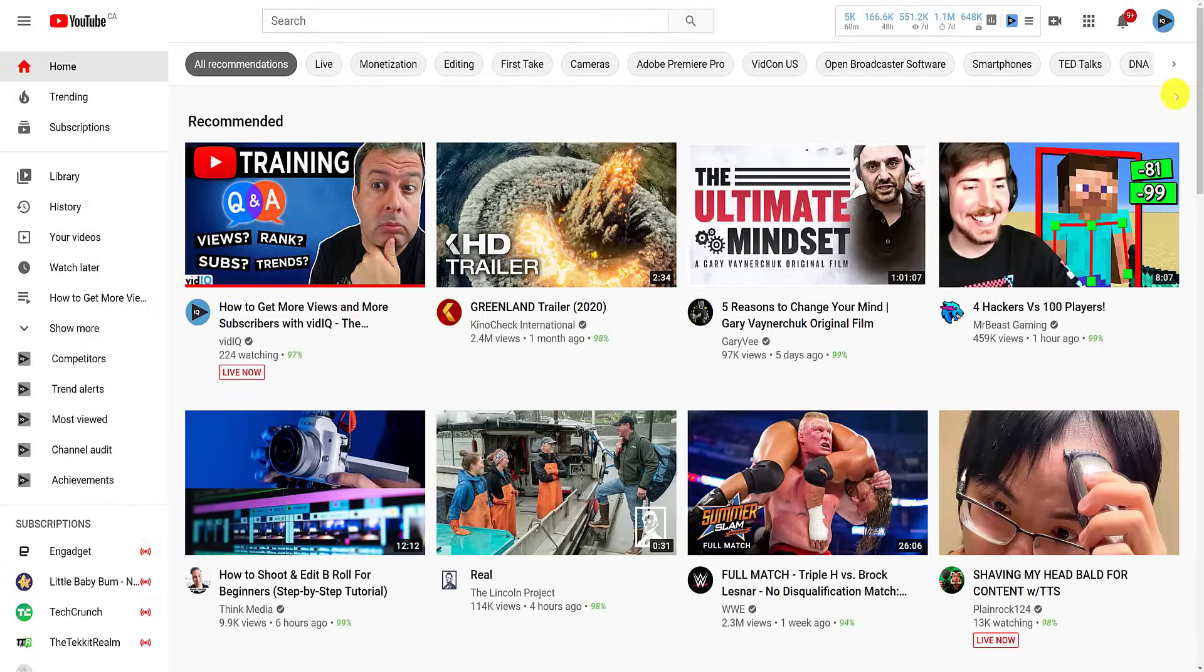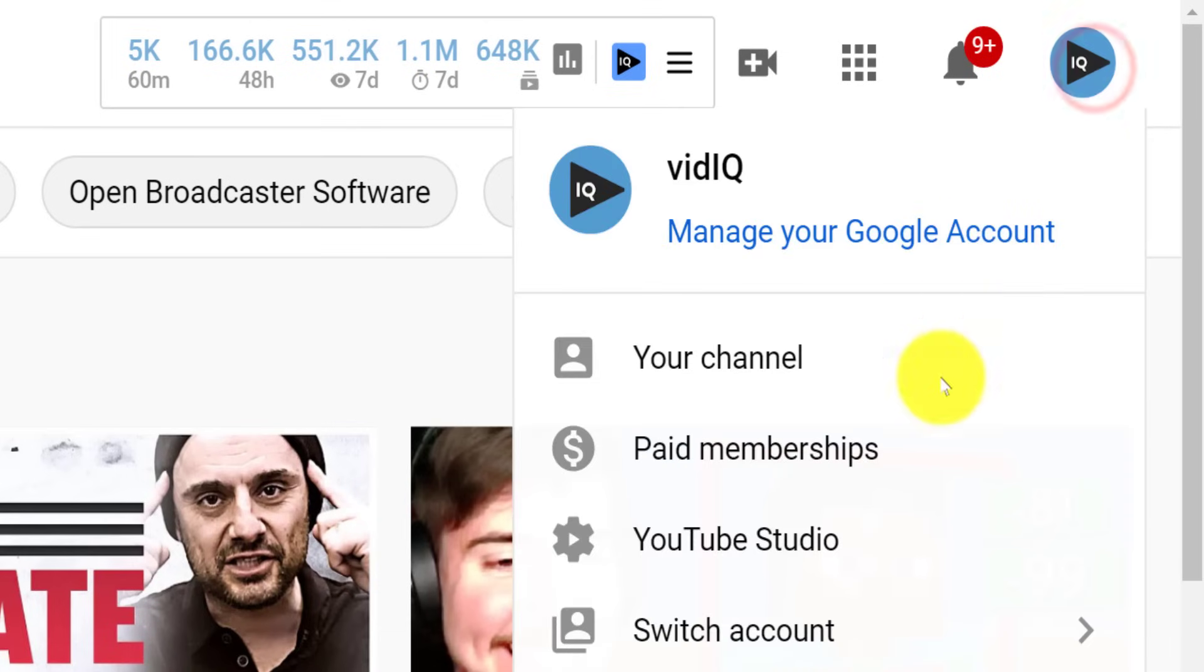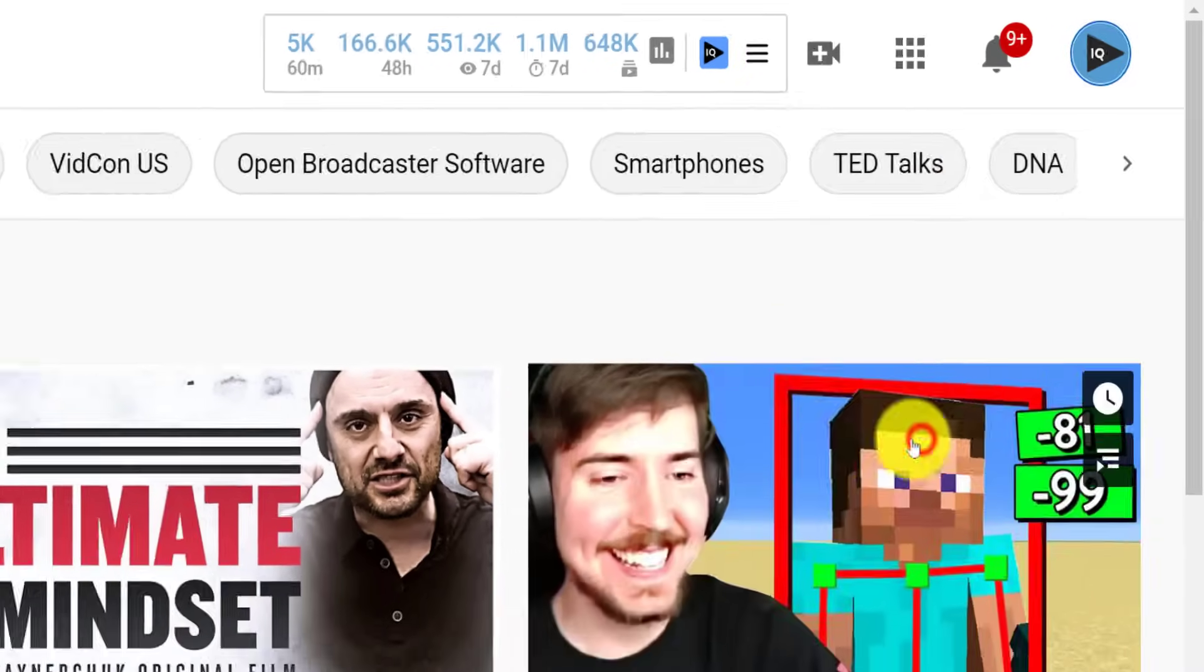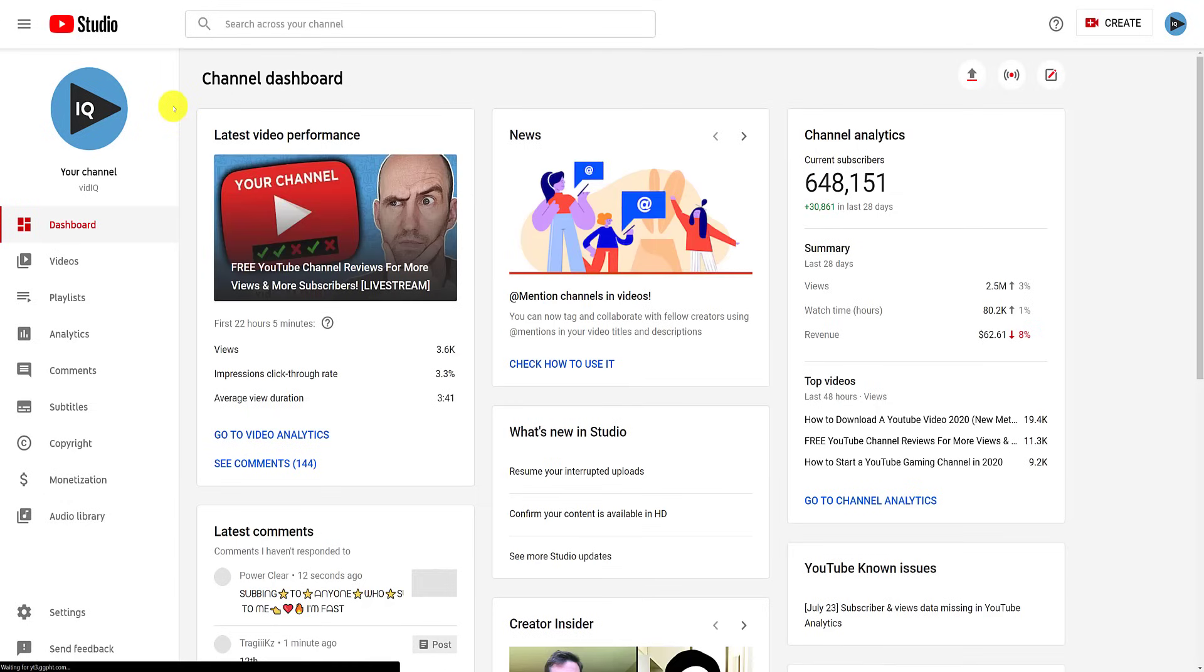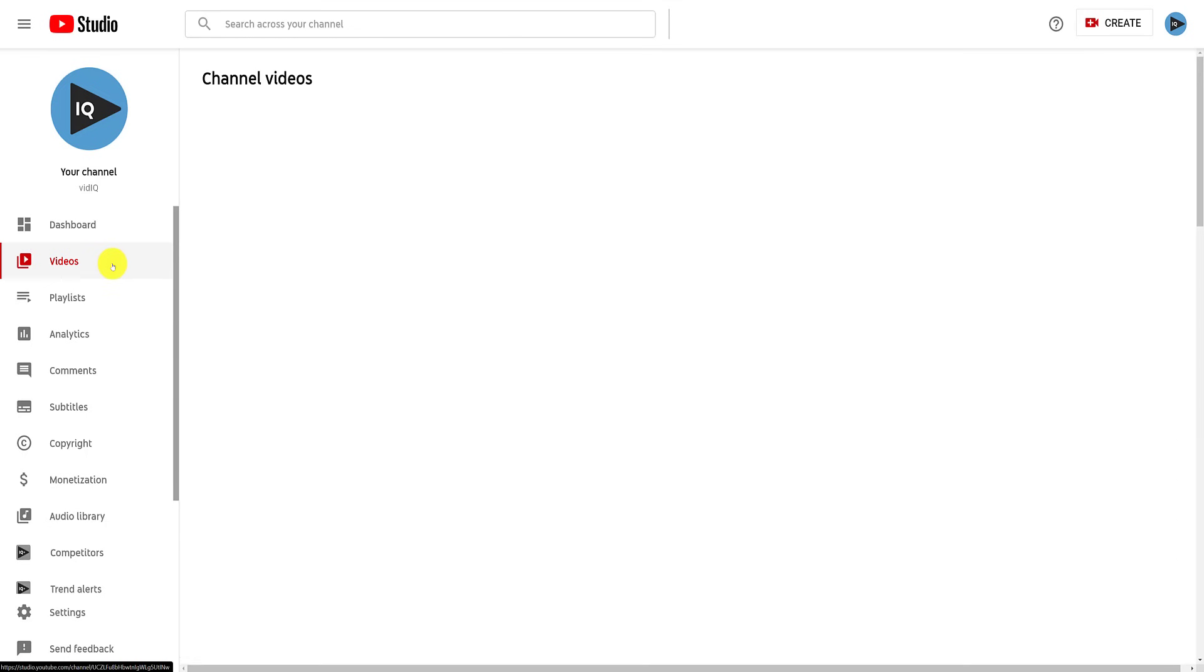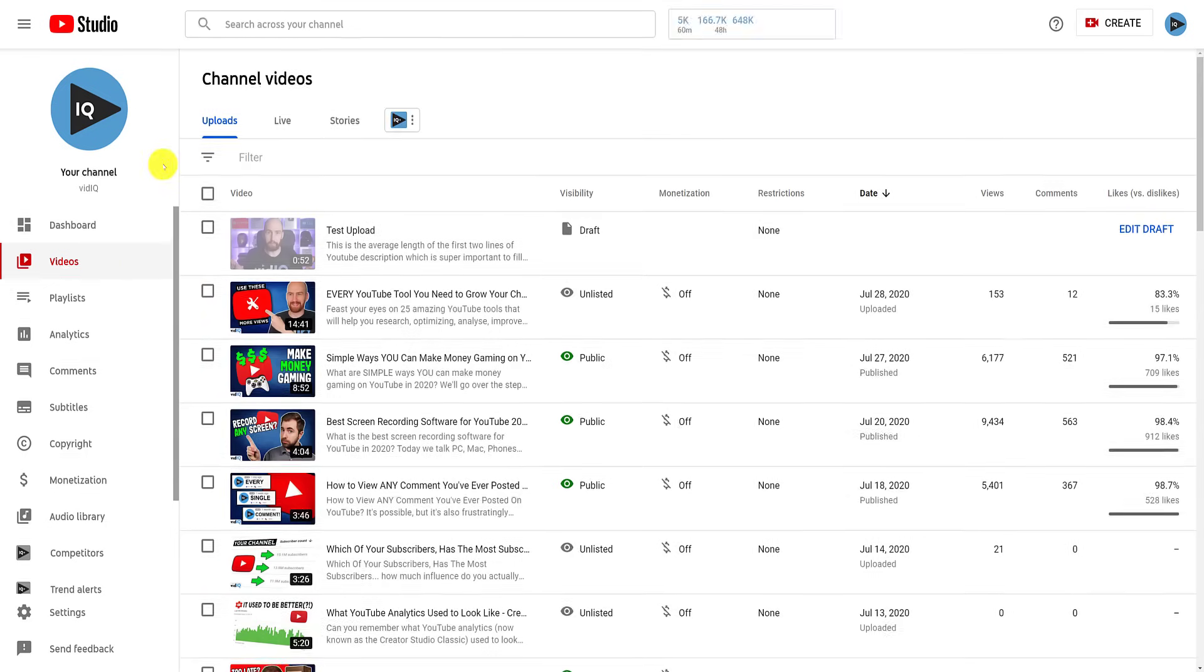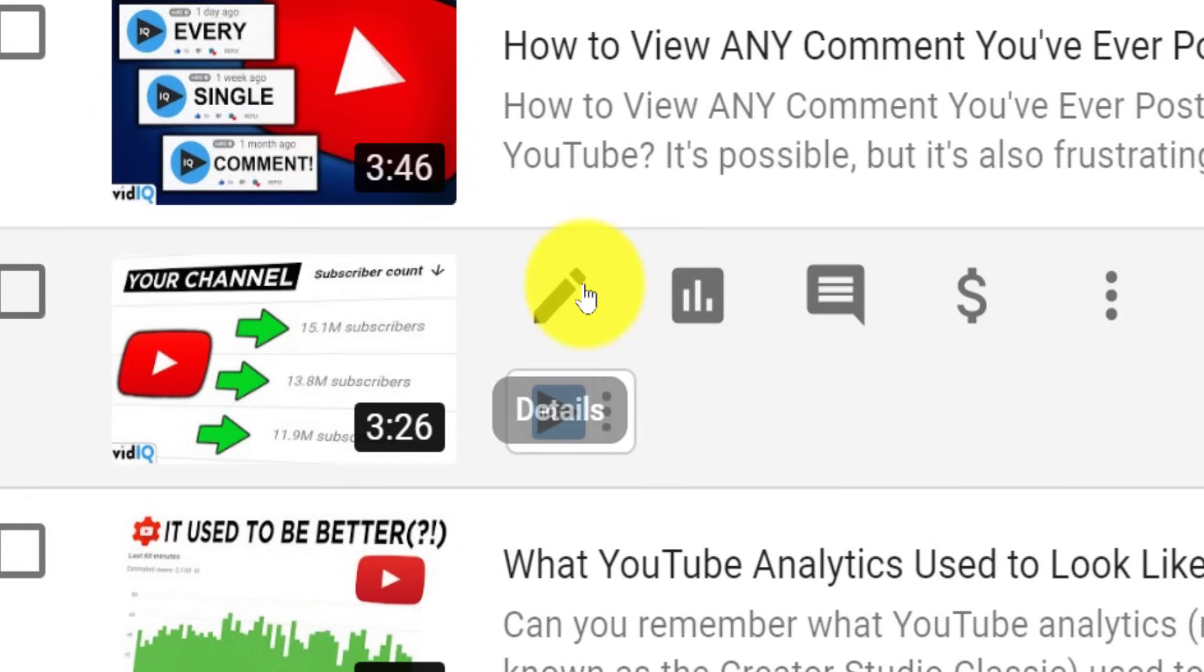Alternatively, if you have already uploaded your video, from any YouTube screen, click your profile image in the top right hand corner and go to the YouTube studio. Click on videos from the left hand navigation panel, and then hover your mouse over the video you want to add cards to and click the details button.